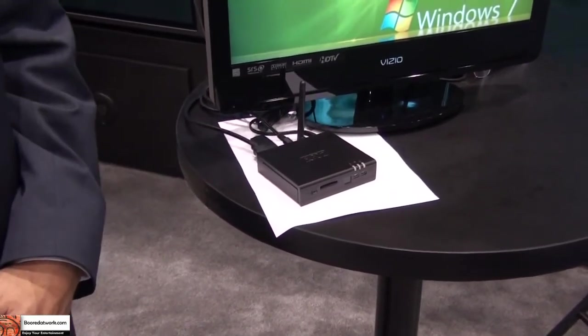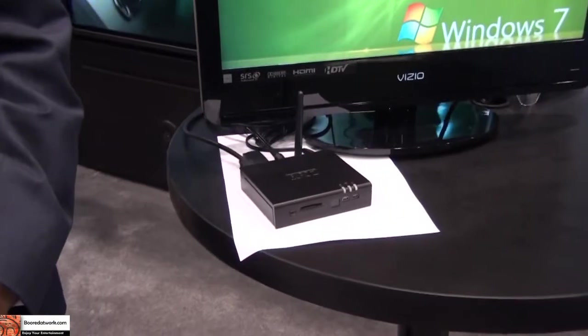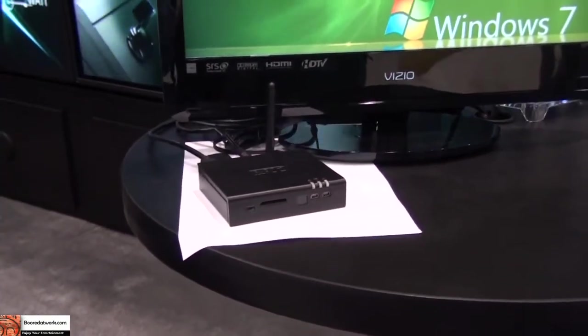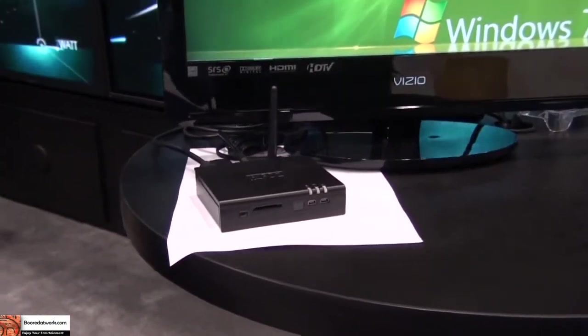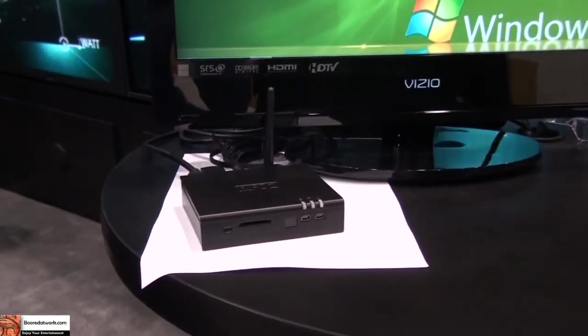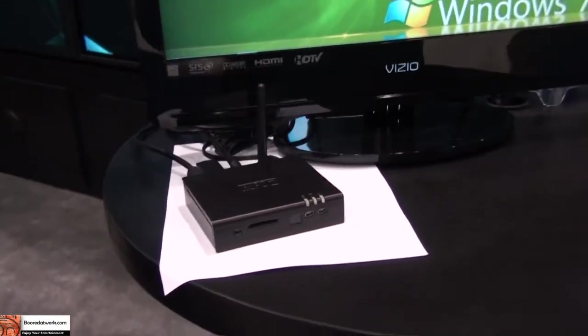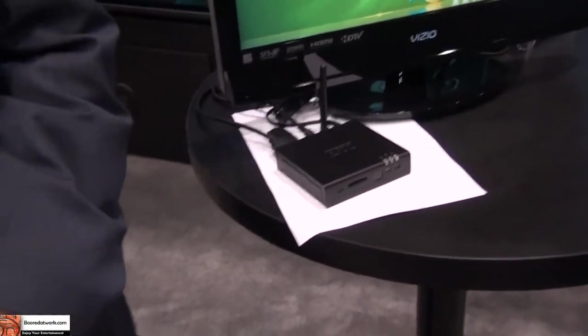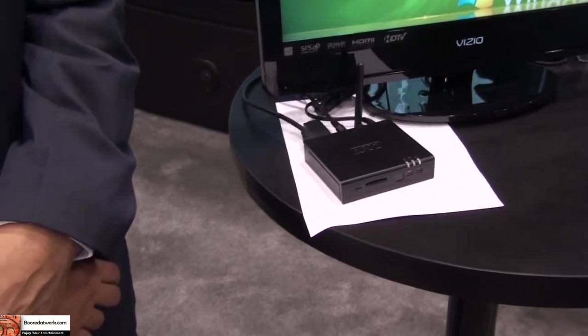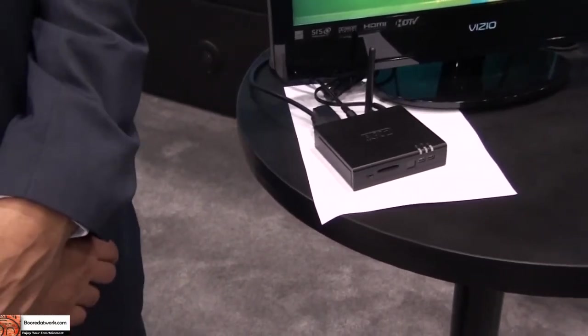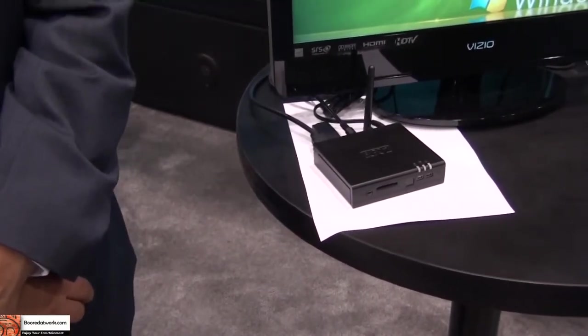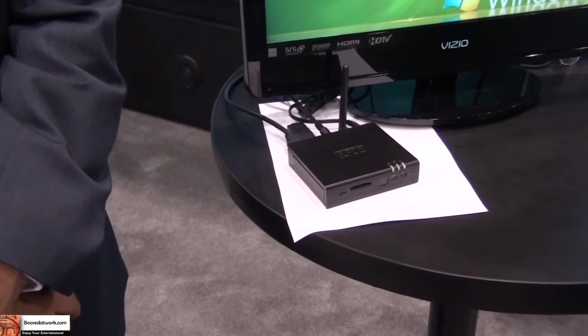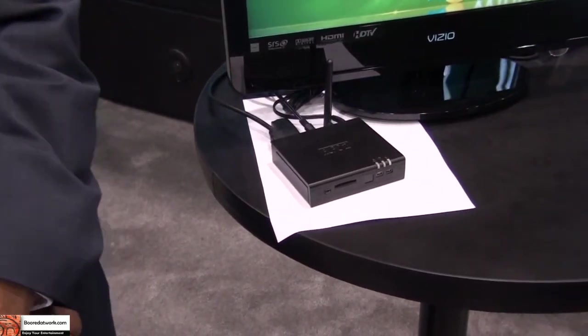It's based on the Intel Atom Z530 CPU and it is the smallest and most power-efficient desktop PC available on the market. It's a full-fledged PC. It's Energy Star rated and is actually the leader in power consumption on the Energy Star list.